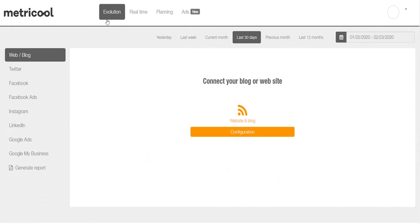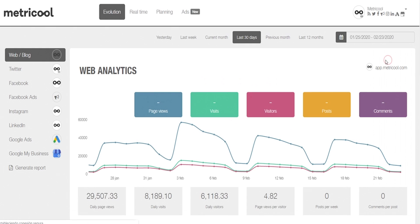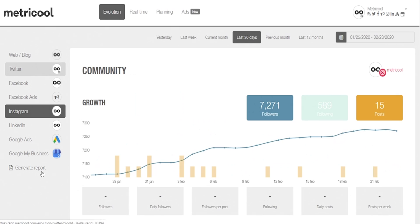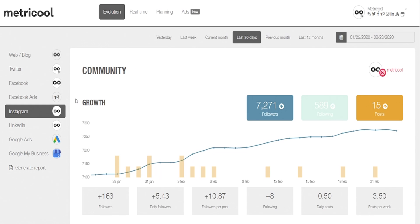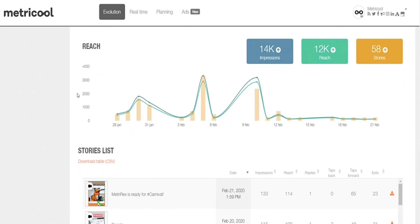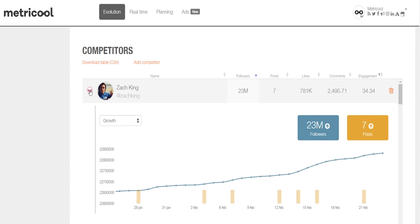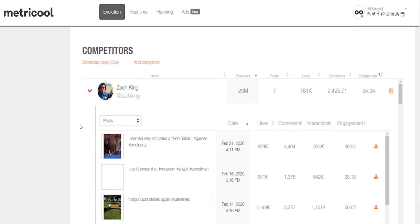head to the Evolution tab where you can view data and metrics for each of your connected platforms. You'll get insights relevant to that network. For instance, if you connect to Instagram, Metricool will analyze hashtags and even stories. And in addition to your own metrics, Metricool also delivers super granular insights on your competitors' posts, engagement, and growth.